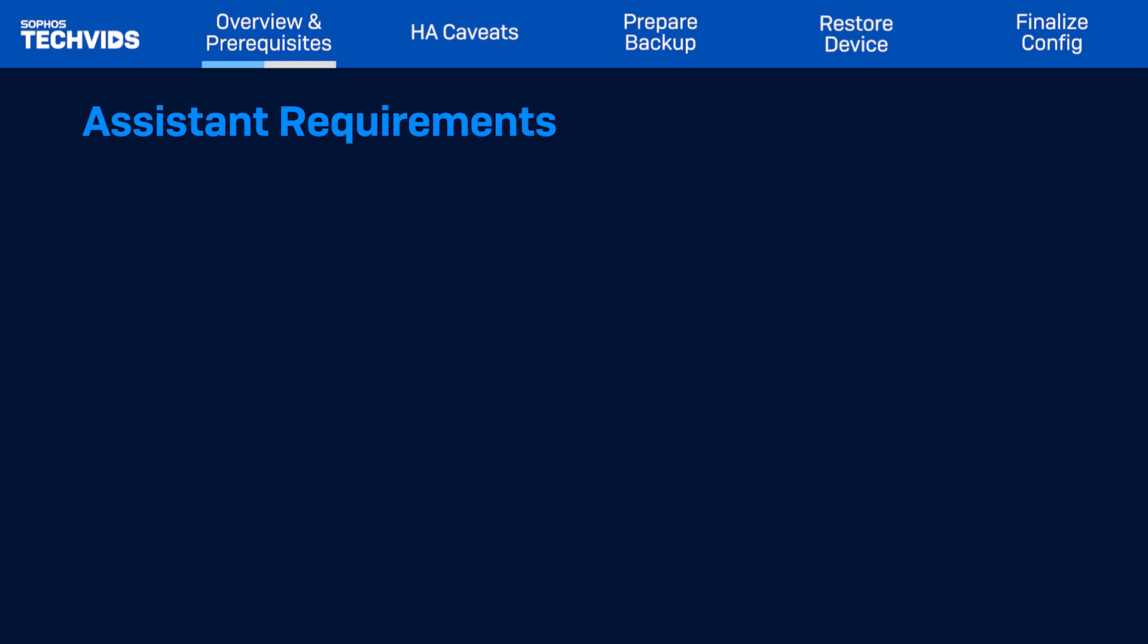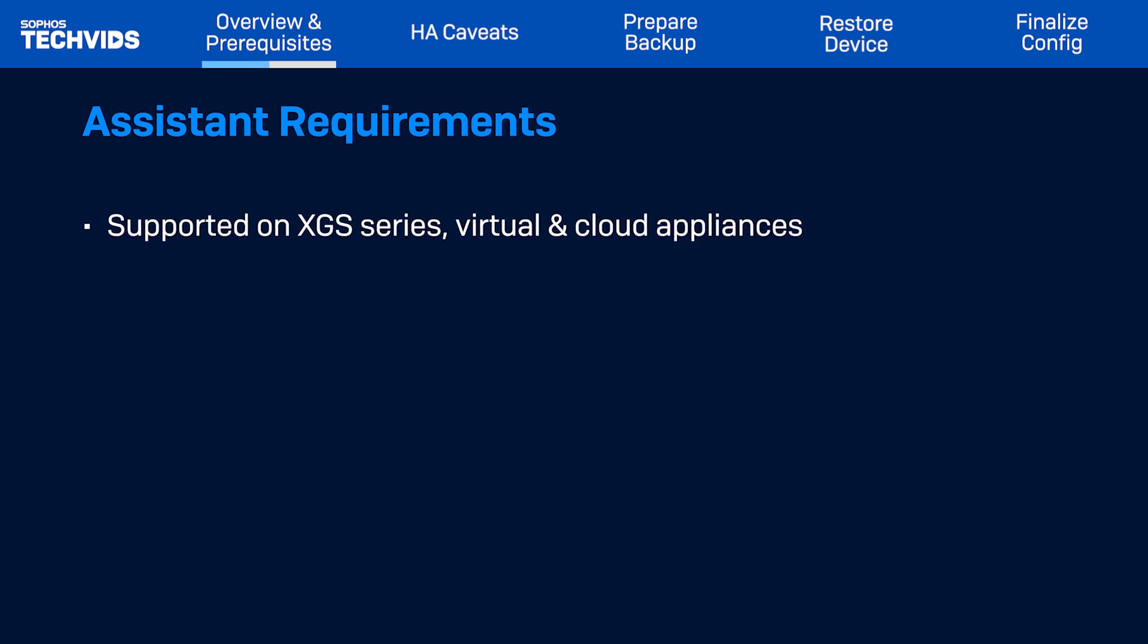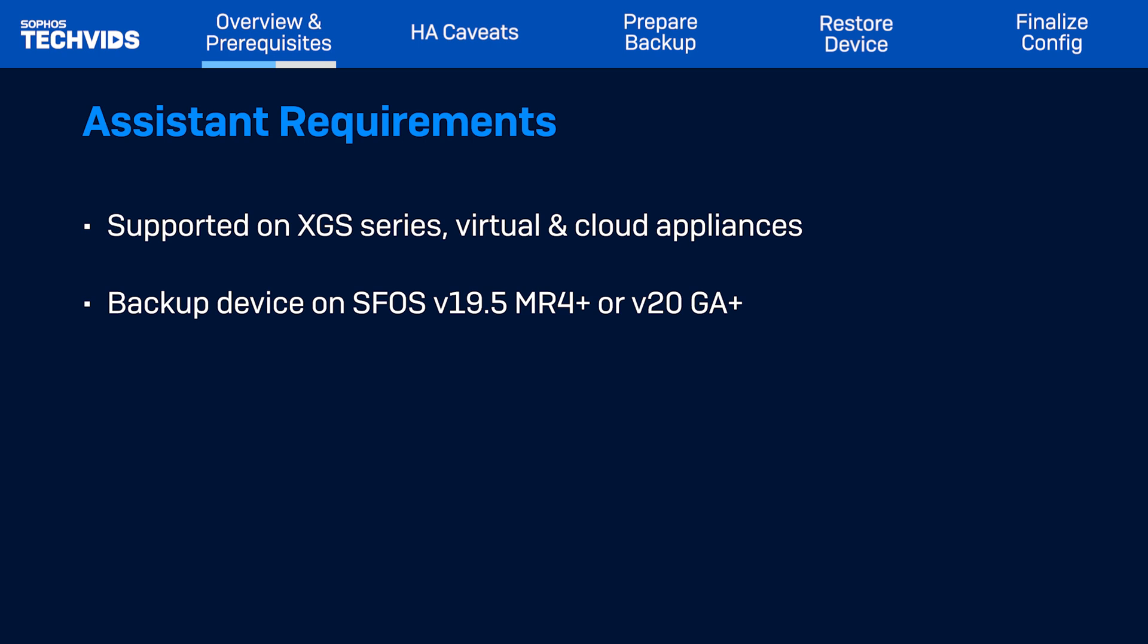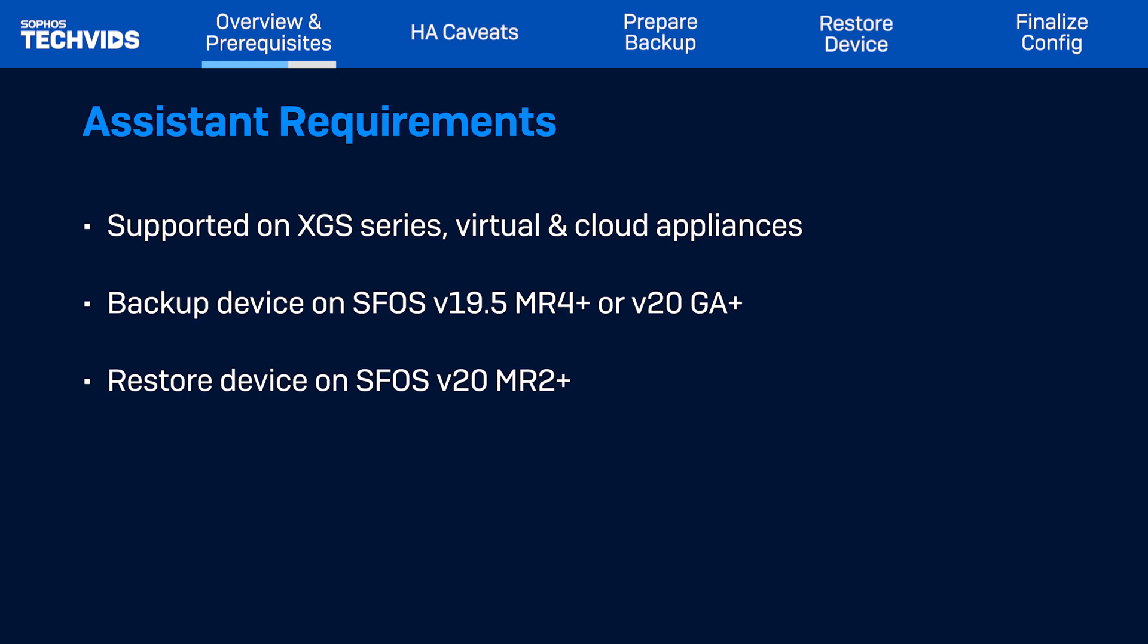Moving on, the Backup Restore Assistant will only appear if several conditions are met. First, the Assistant is only supported on XGS series firewalls, virtual and cloud appliances. Next, the device you take the backup from must be running SFOS version 19.5 MR4 or later or version 20 GA or later. And you must restore to an appliance running SFOS version 20 MR2 or later.